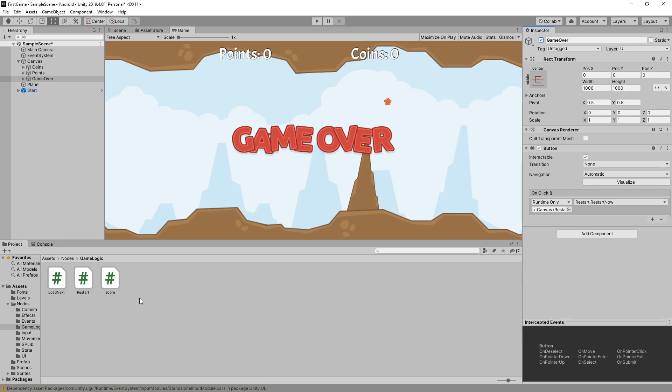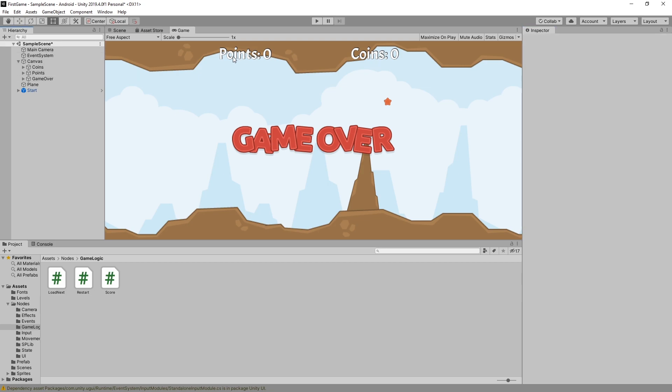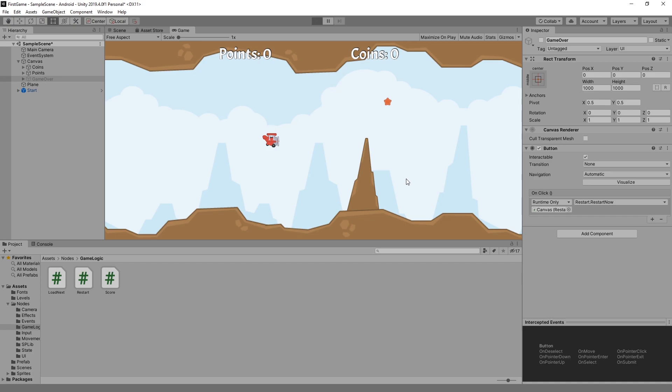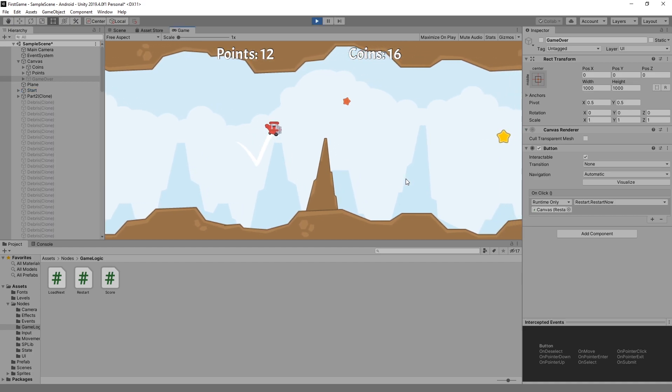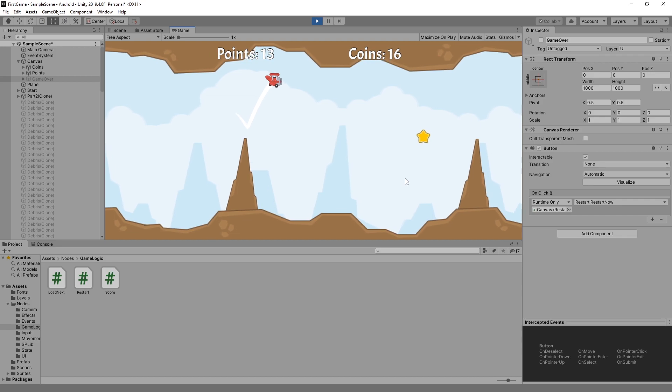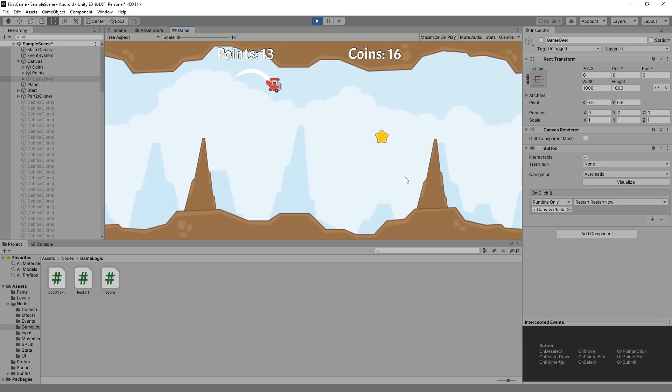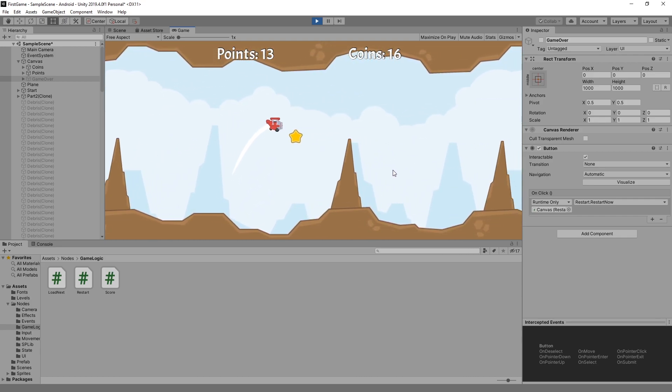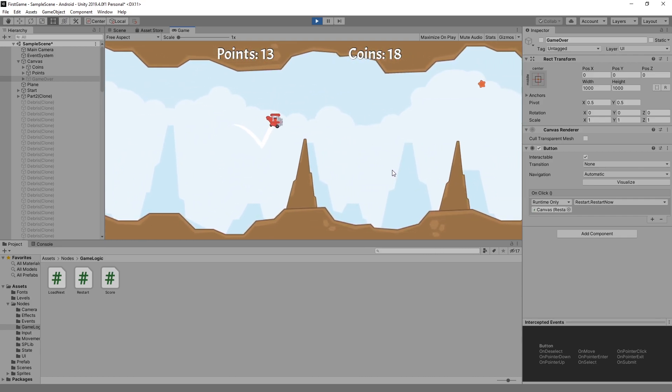Also I did a lot of work on the score node and currently I have two types of scores that are supported: points and coins, and you can see them working during the game. So if you collect the red stars it adds you one point and if you collect the gold stars it adds you two coins.